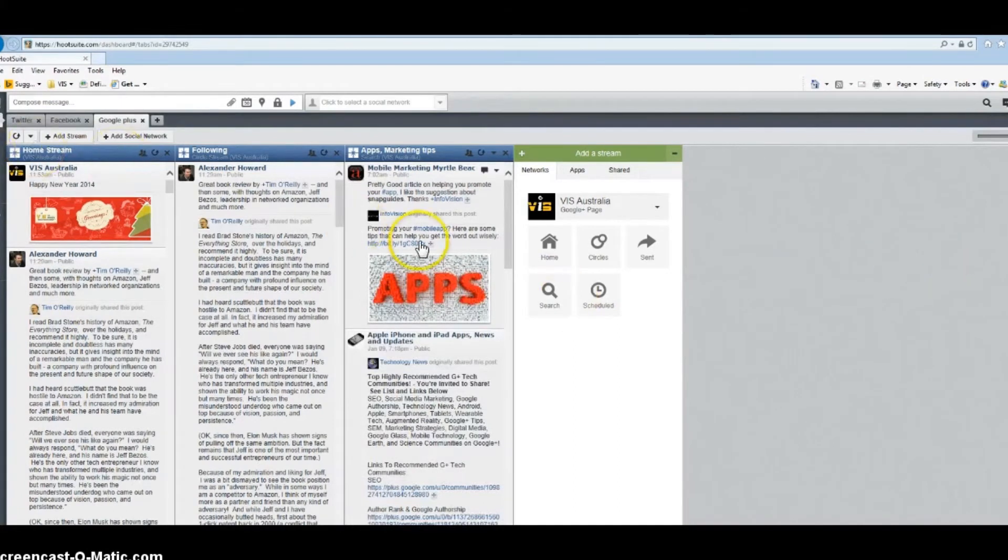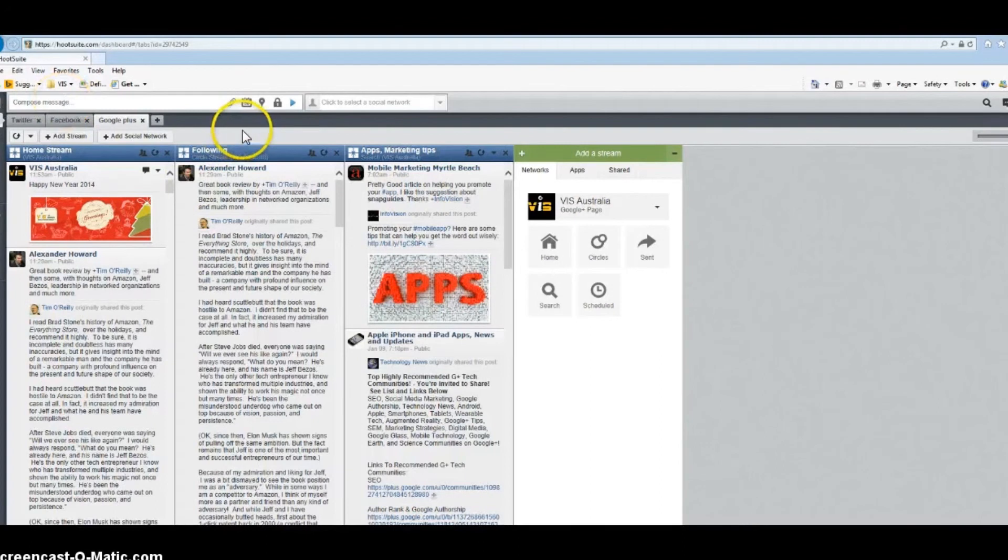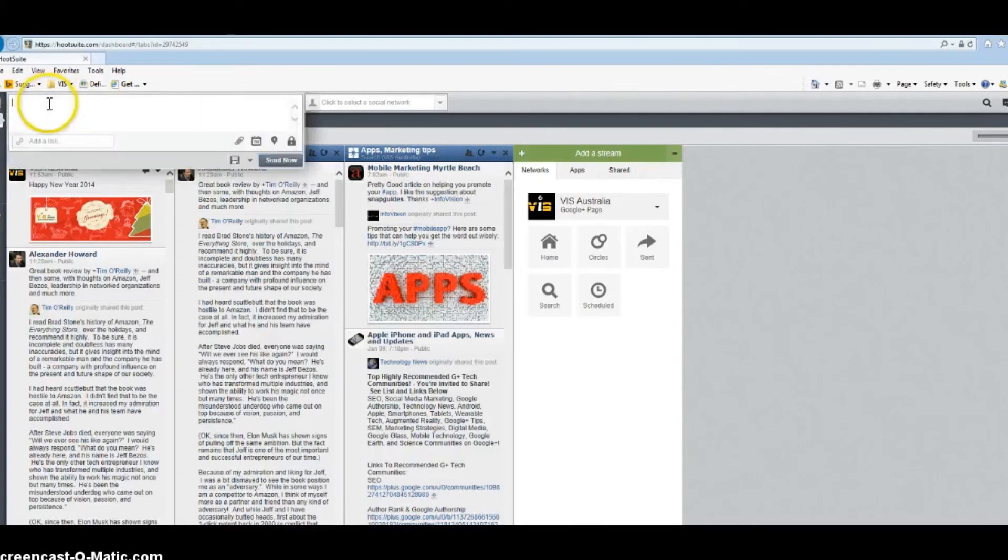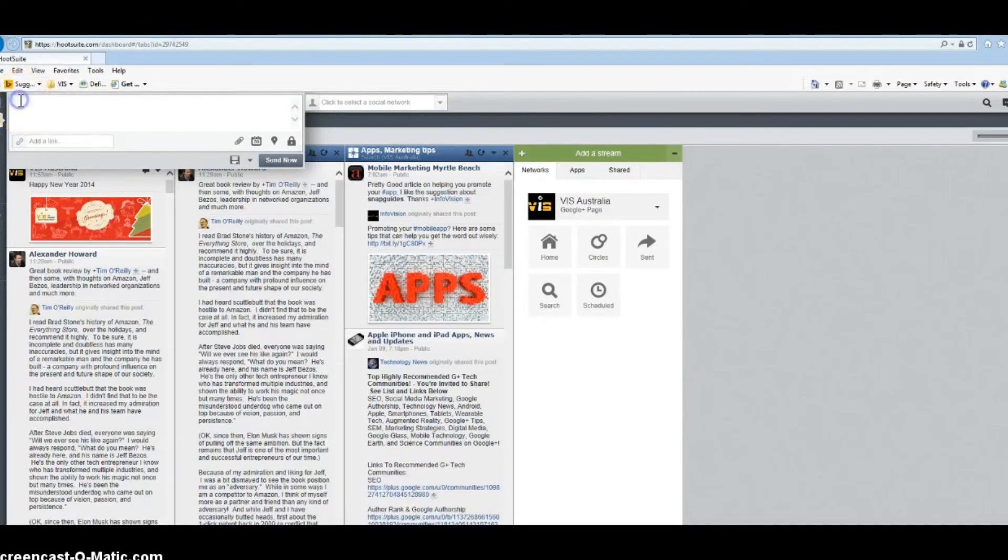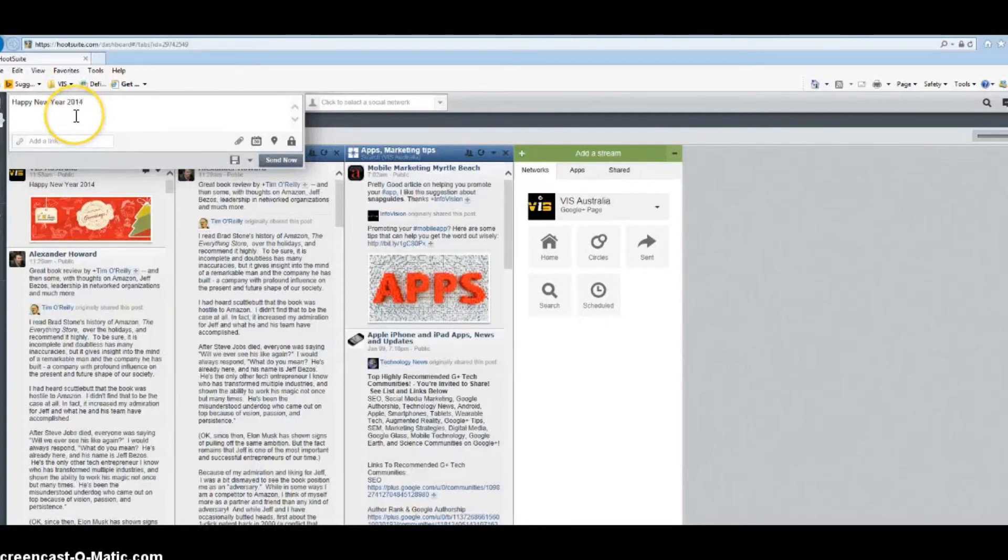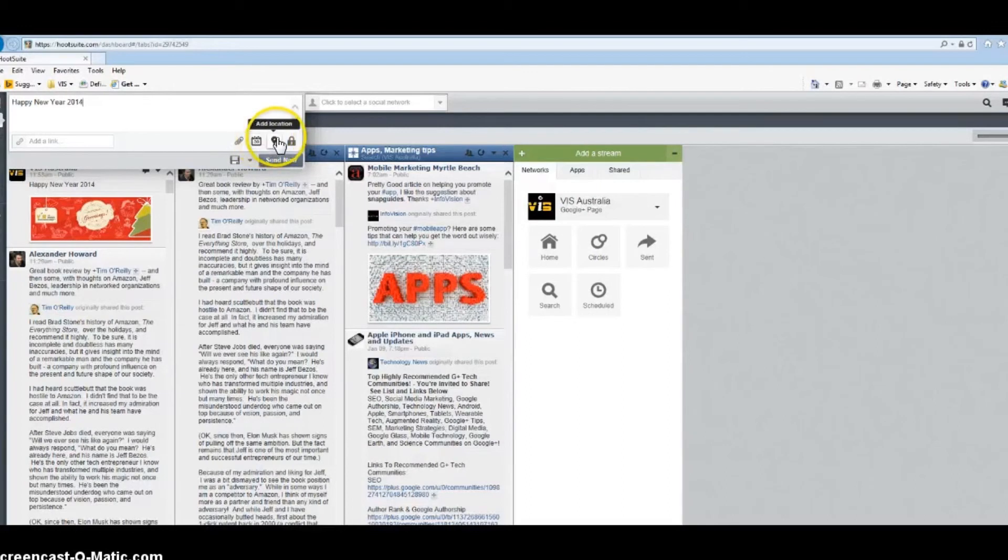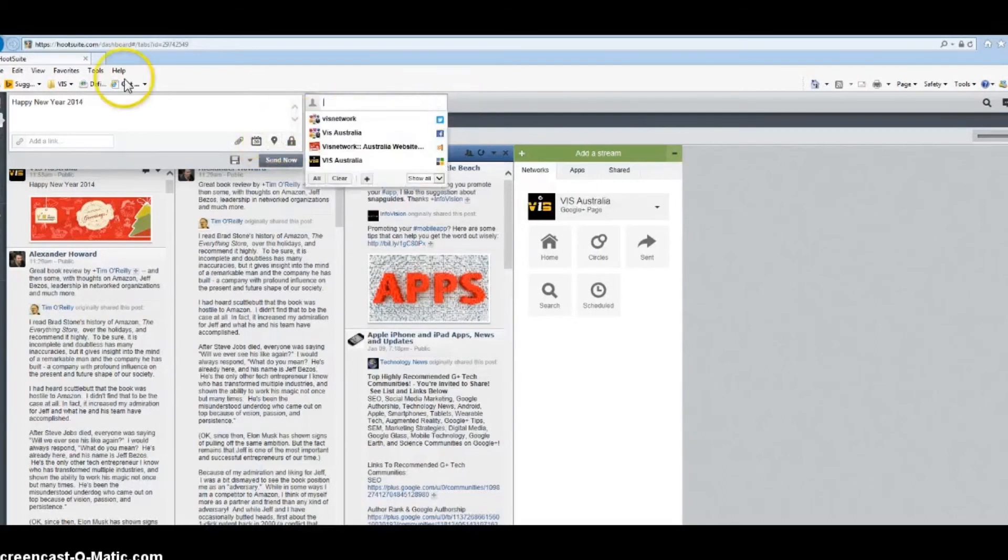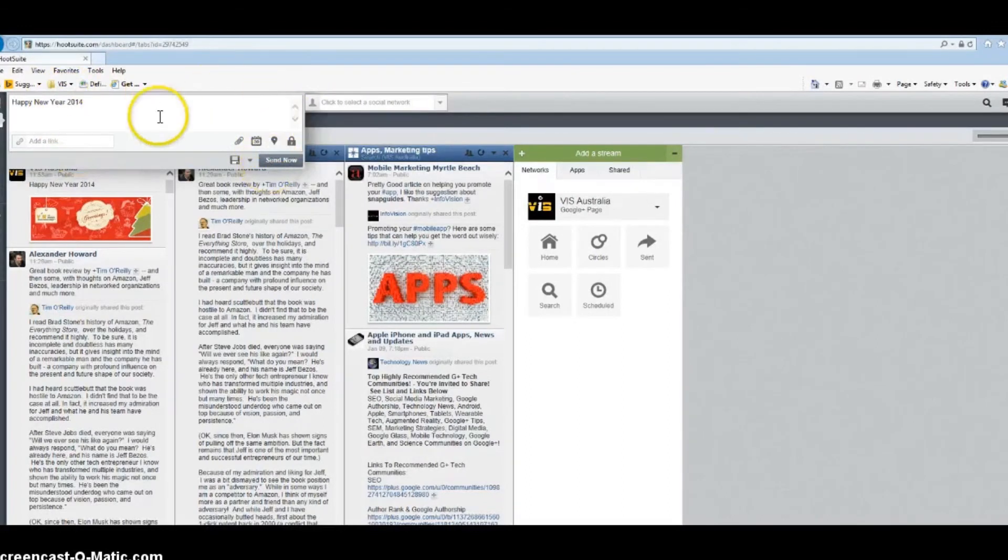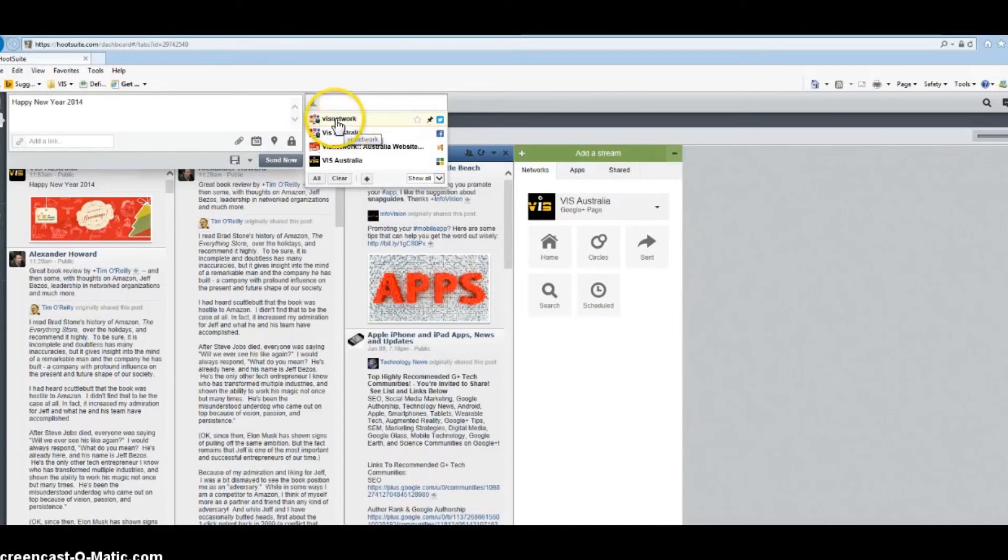This is how you integrate your social media in Hootsuite. If you want to compose a message, click on the top left hand side and write your message—for example, "Happy New Year 2014." You can attach an image from here, you can add a location from this tab. Once you add all these features, then you will select where you want to send that message to: either Twitter, Facebook, or Google Plus.